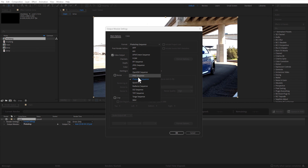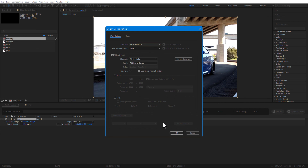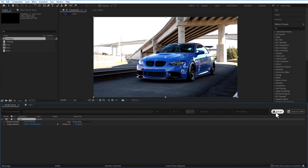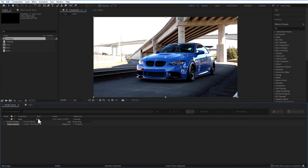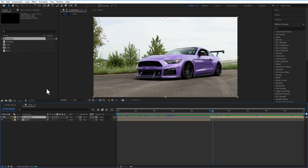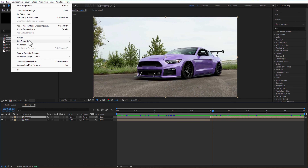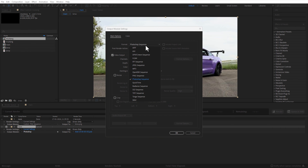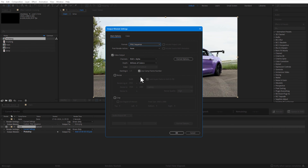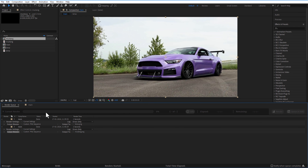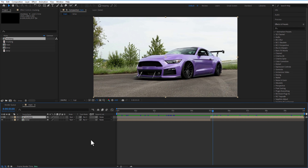Set the output module to PNG sequence and click Render. Then go back to the second clip, place the playhead at the beginning of the second clip, go to Composition > Save Frame As > File, set the output module to PNG sequence, and click Render.